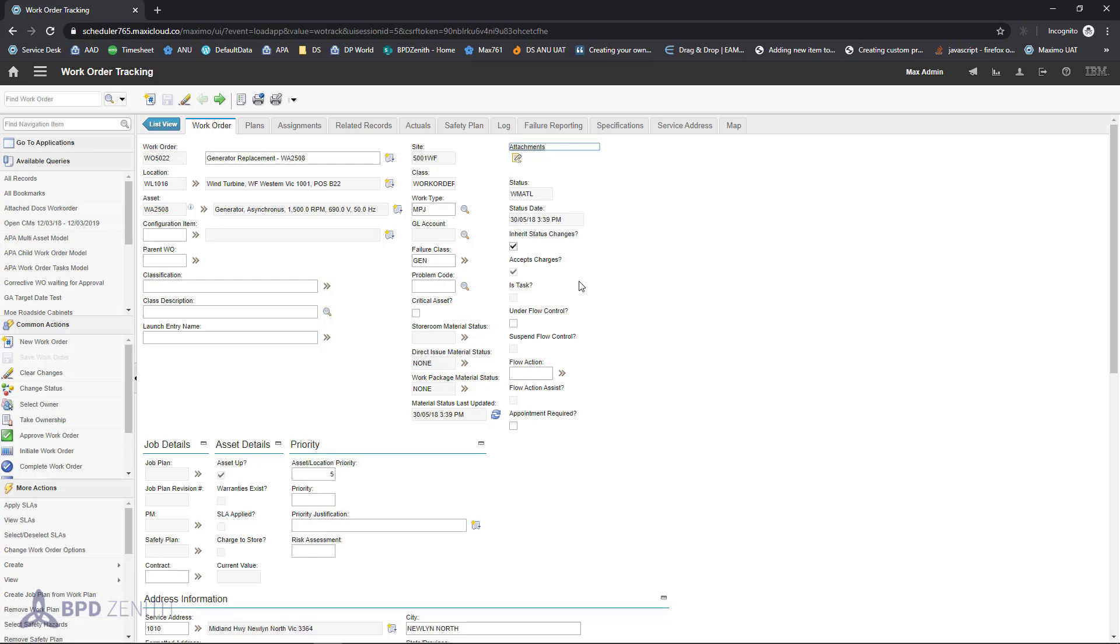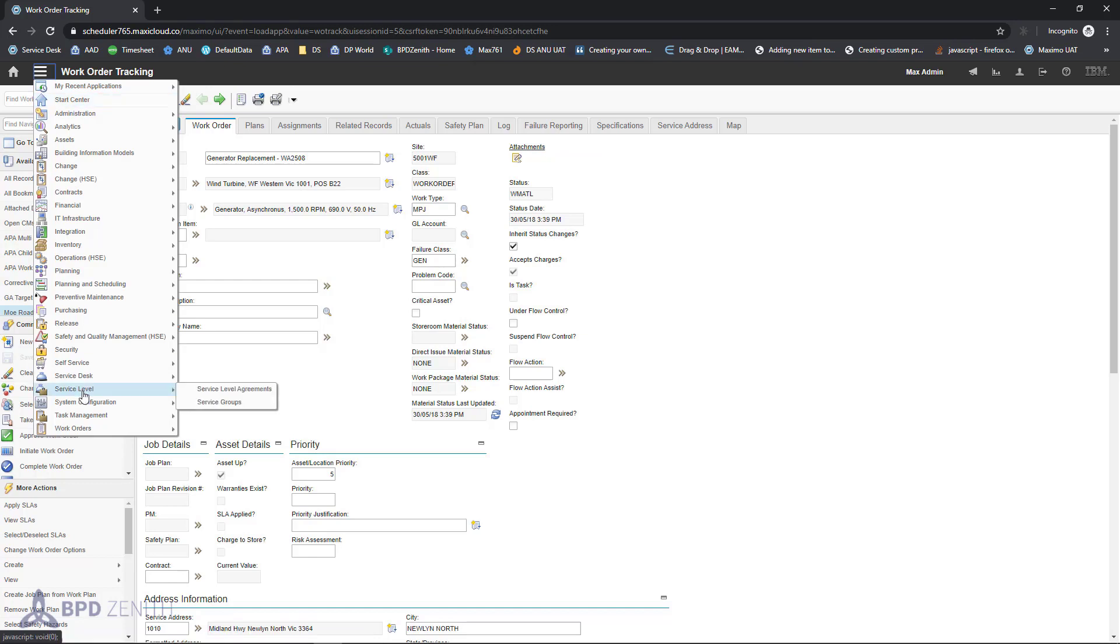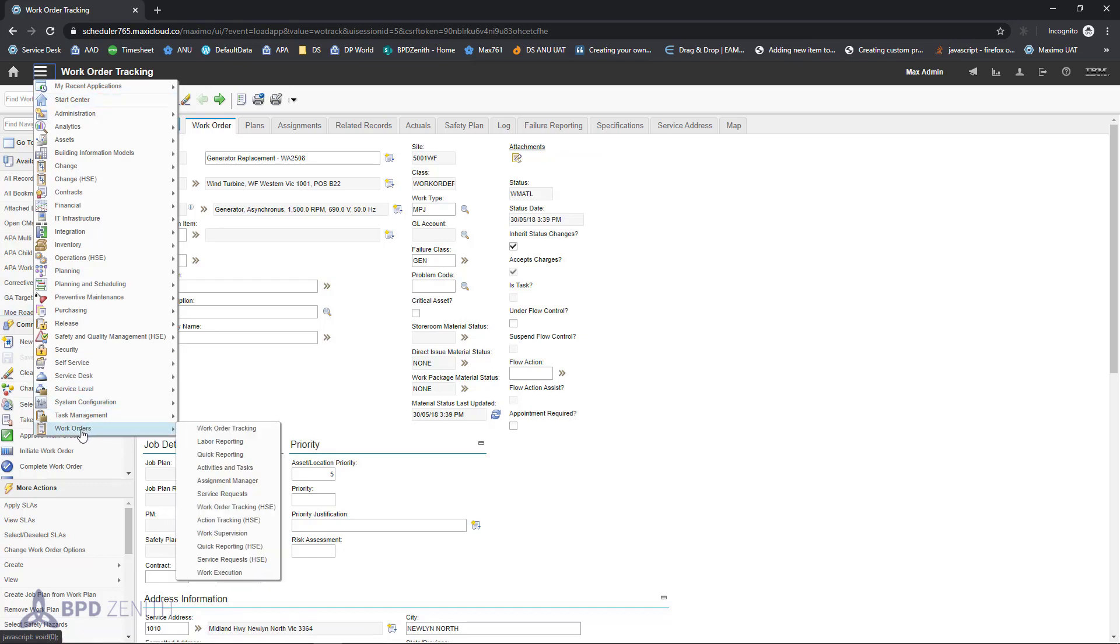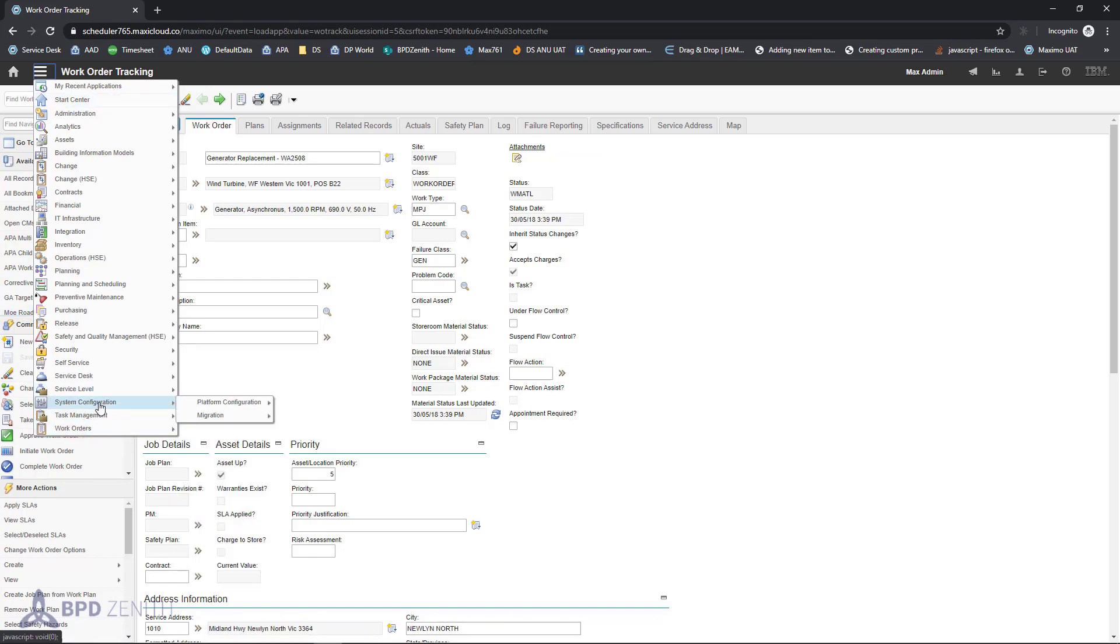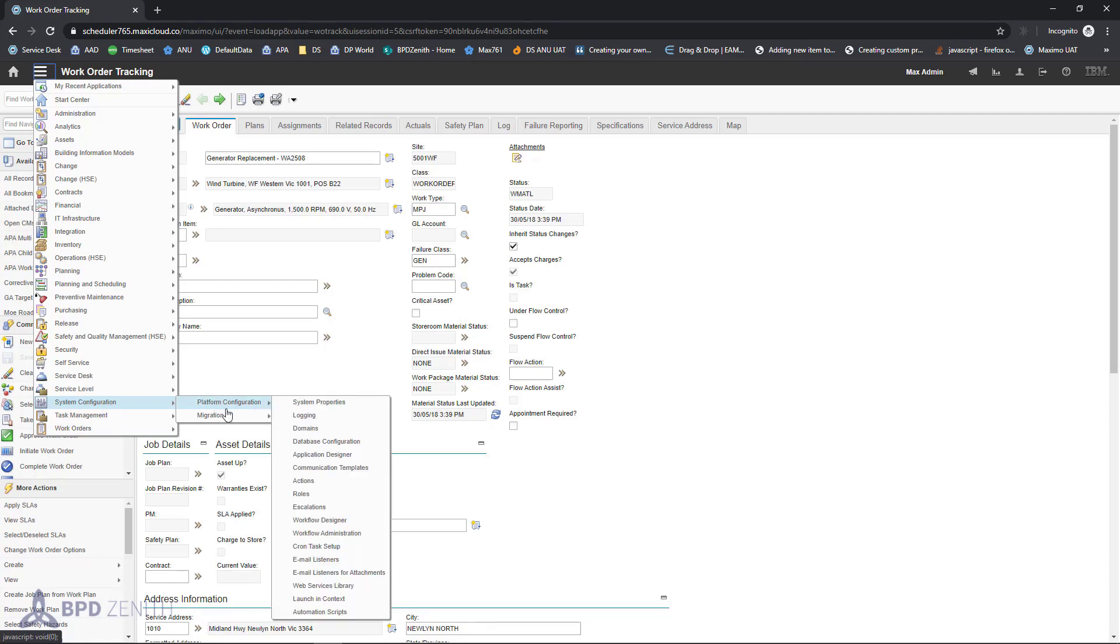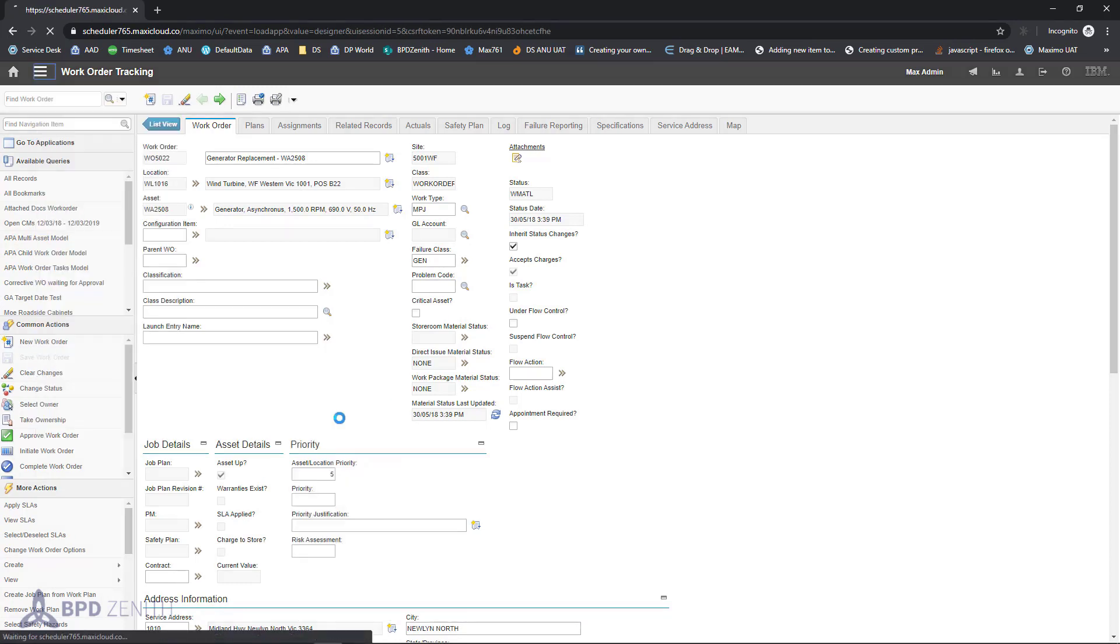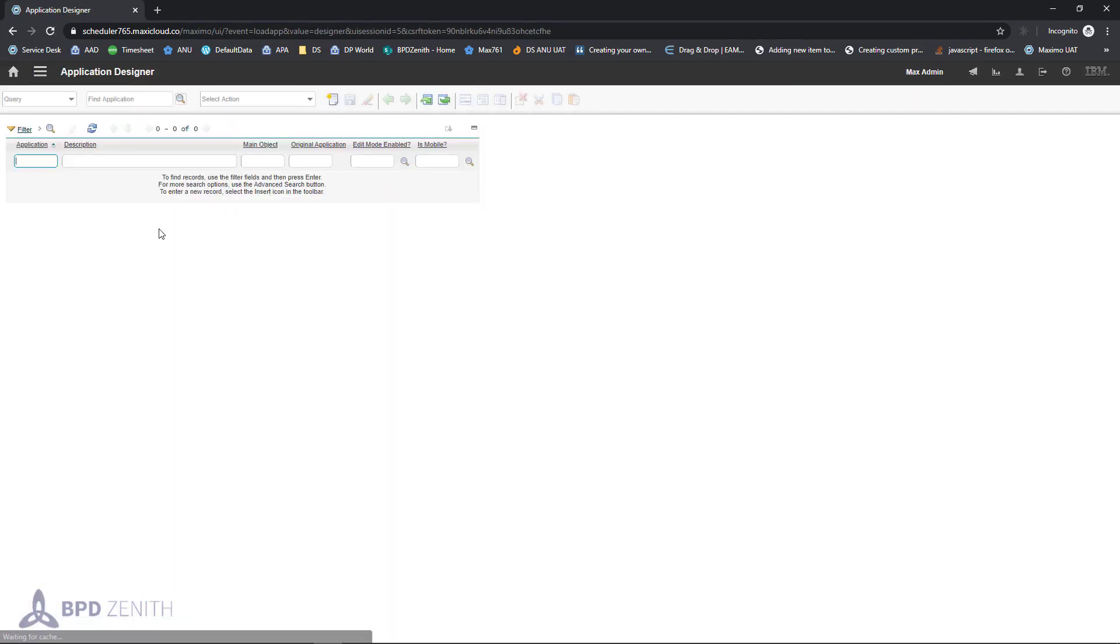First step is installation. Second step is adding control to application. Let's go to system configuration, application designer, select work order application.